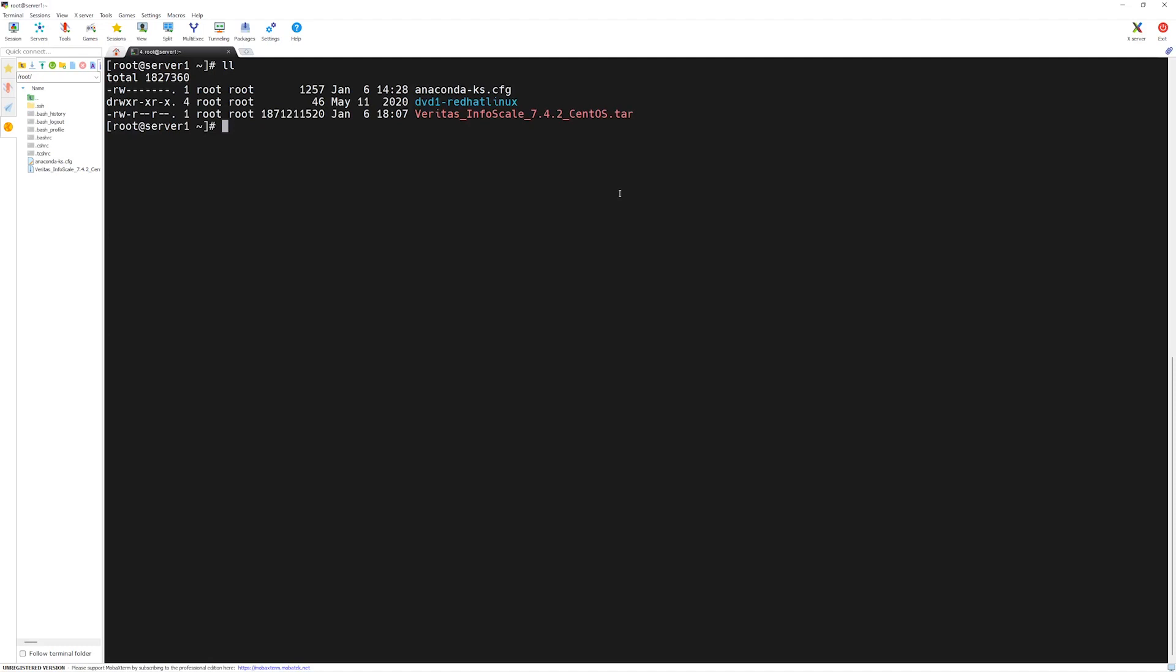Here we have dvd1 Red Hat Linux directory. In the next lecture, we will do prerequisite checks for our systems to make sure we are able to install Veritas InfoScale without any issues.